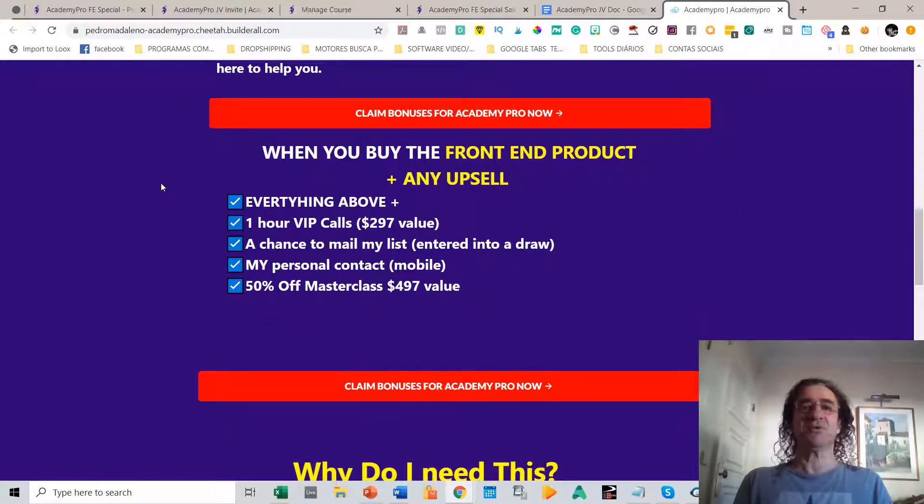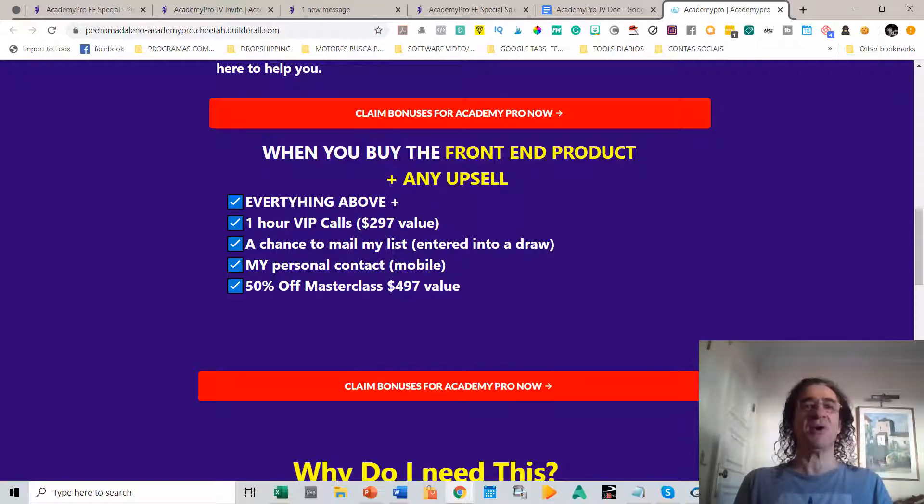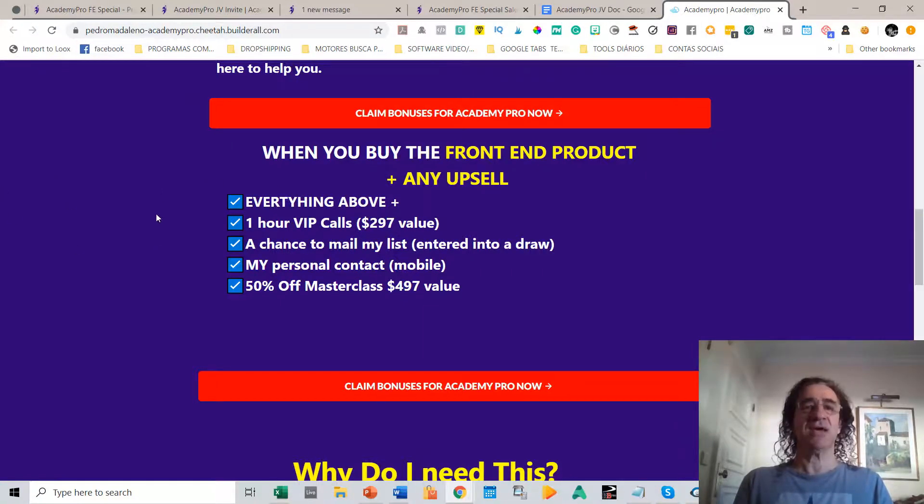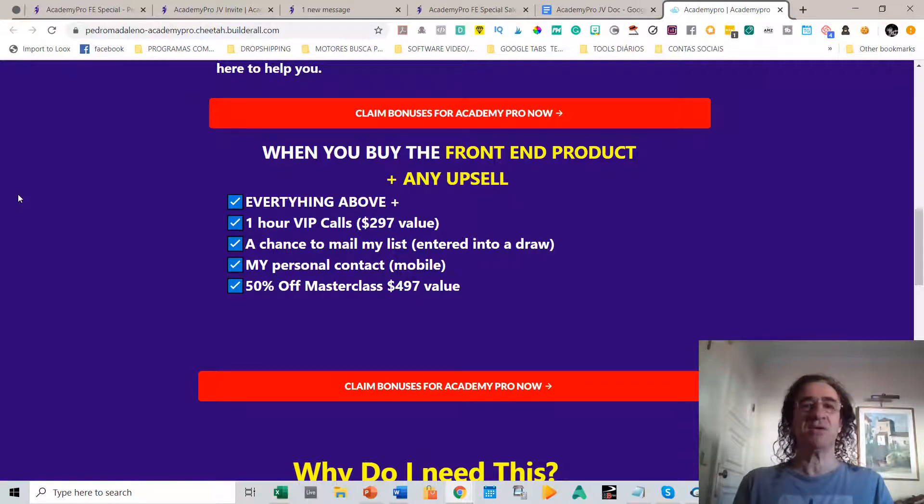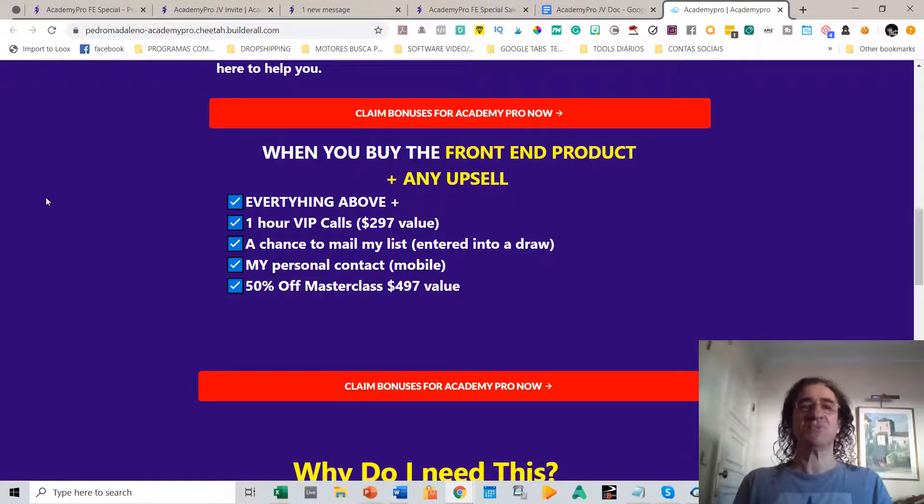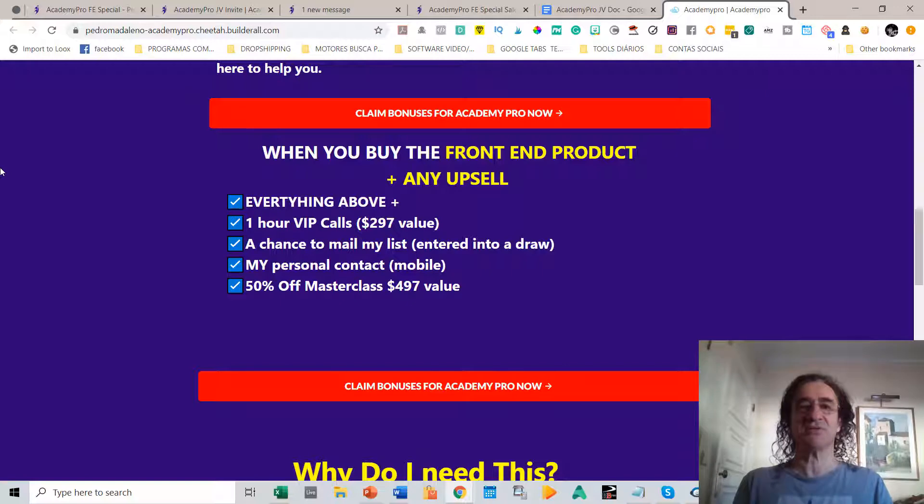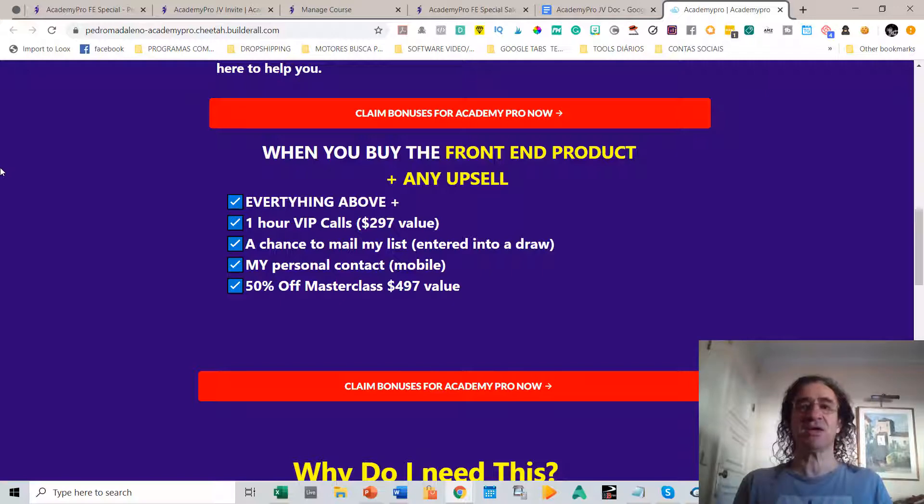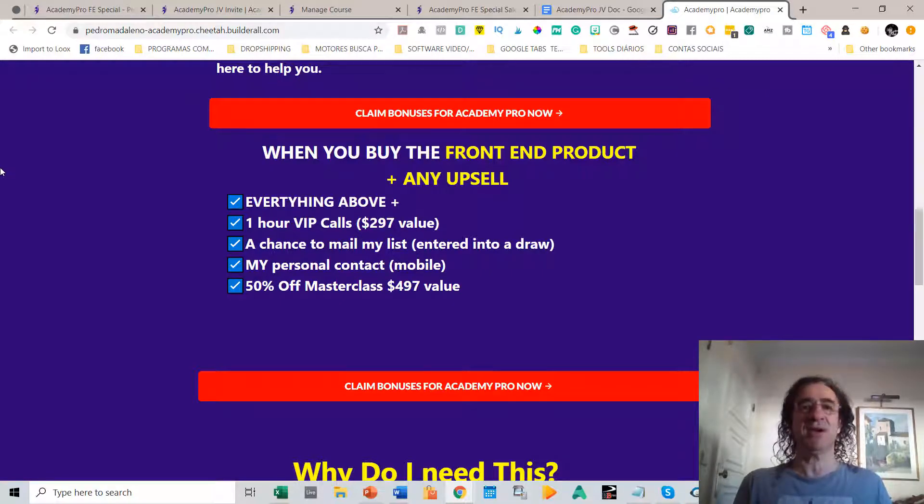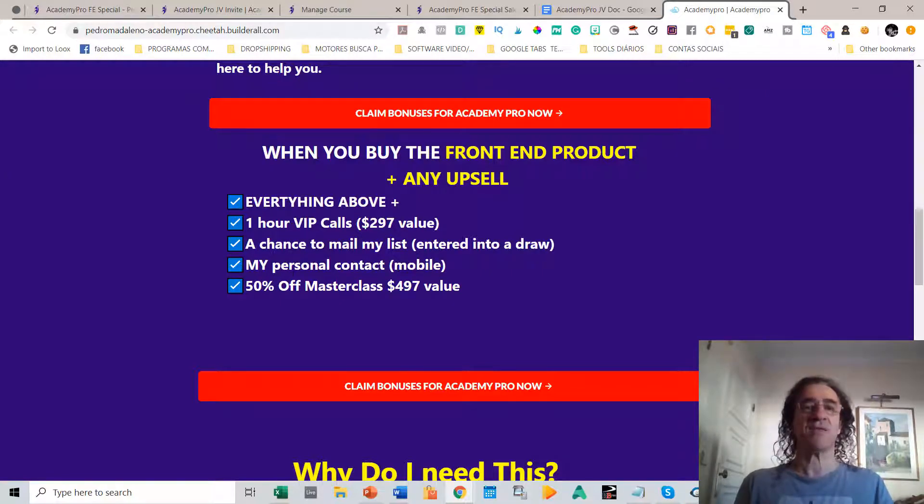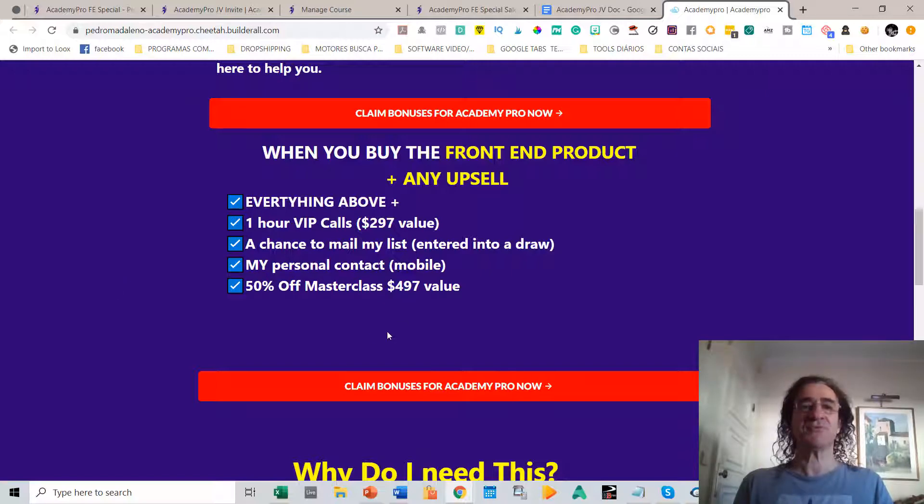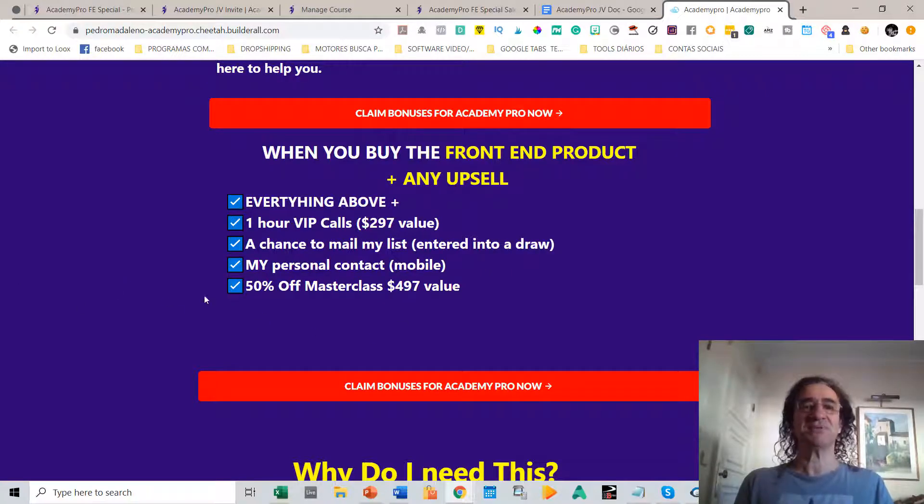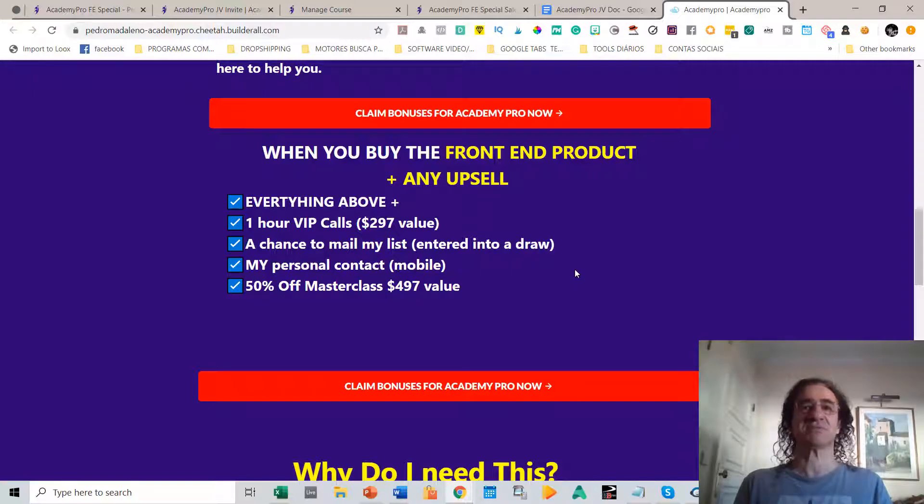When you buy the front-end product plus any upsell, you're going to get everything above plus you'll get a one-hour VIP call with me. You're going to get the chance to mail my list because I have like a 600,000 client list, and I will give you a spot to offer a promotion of your academy site on one of my emails. You'll also get my personal contact and you'll get 50% off my next masterclass.